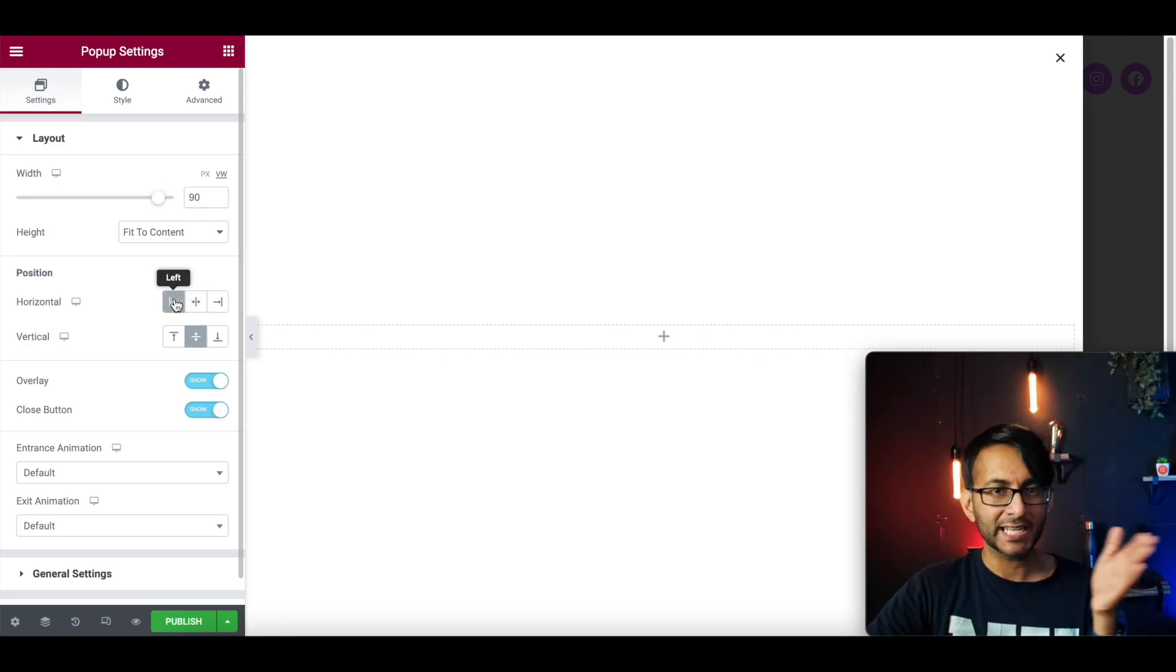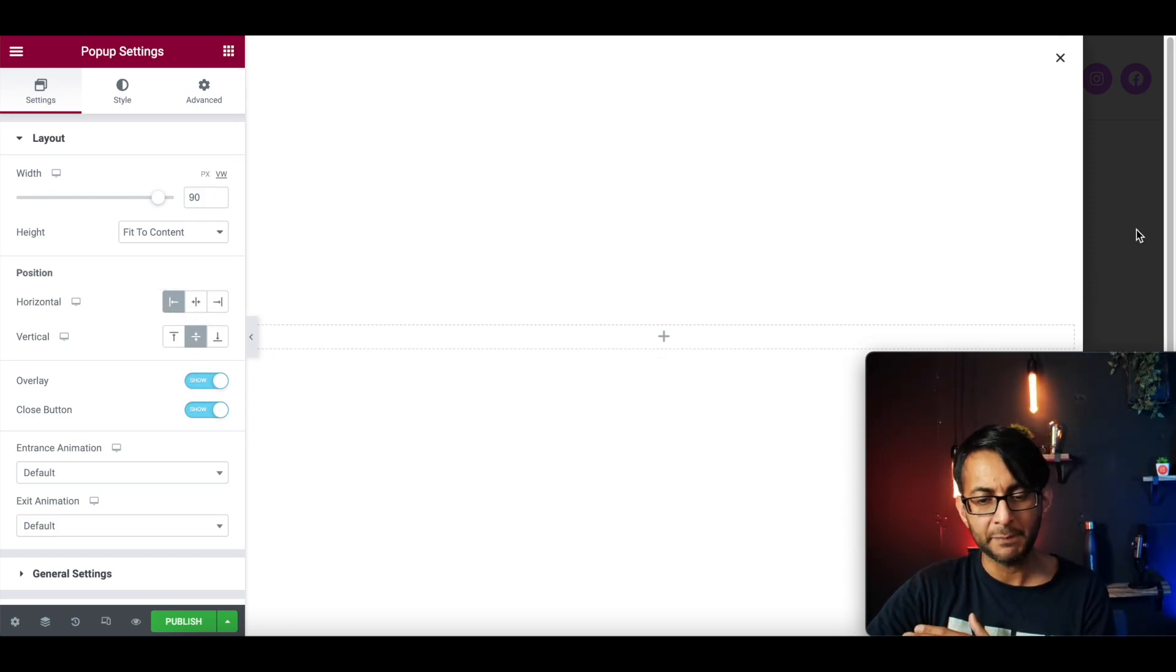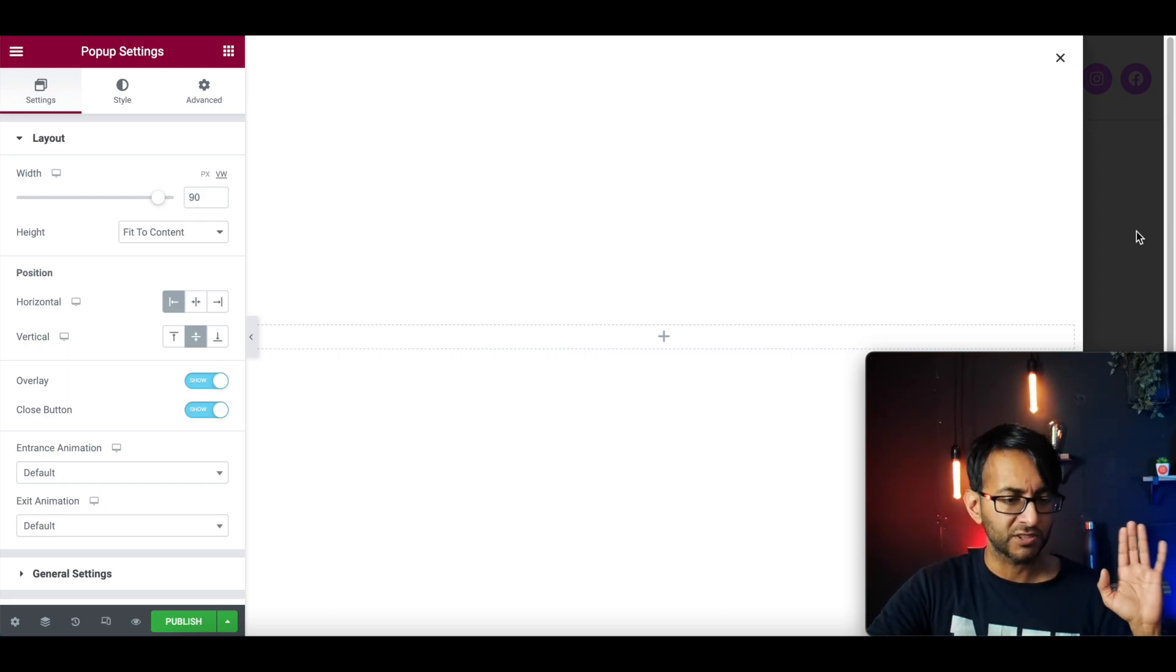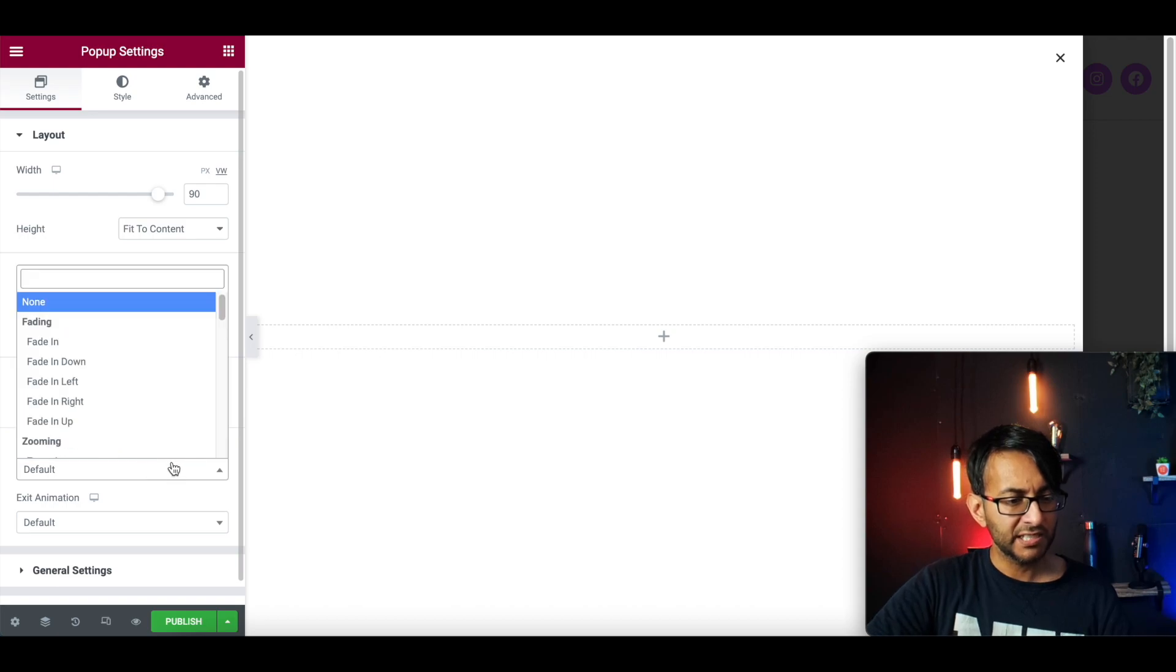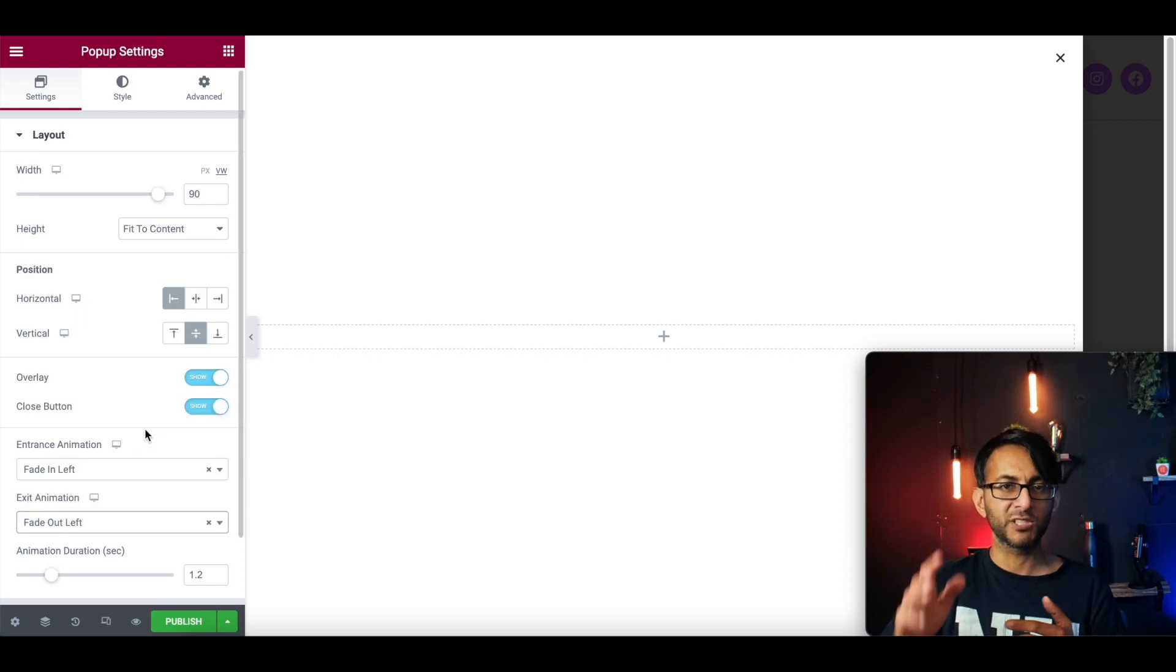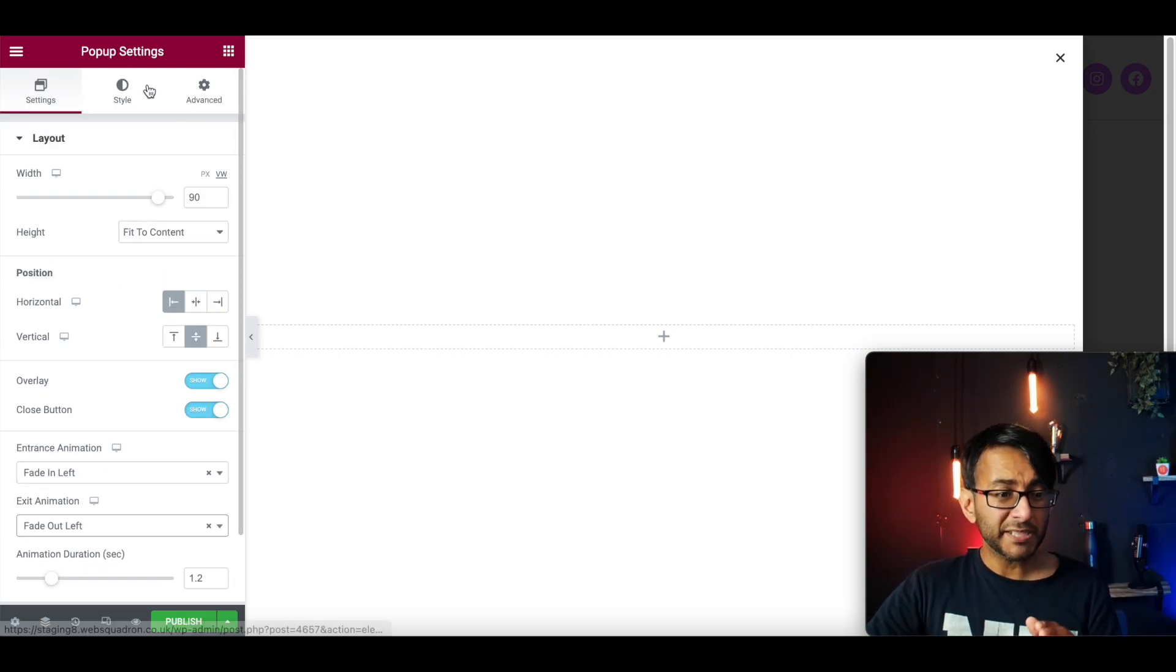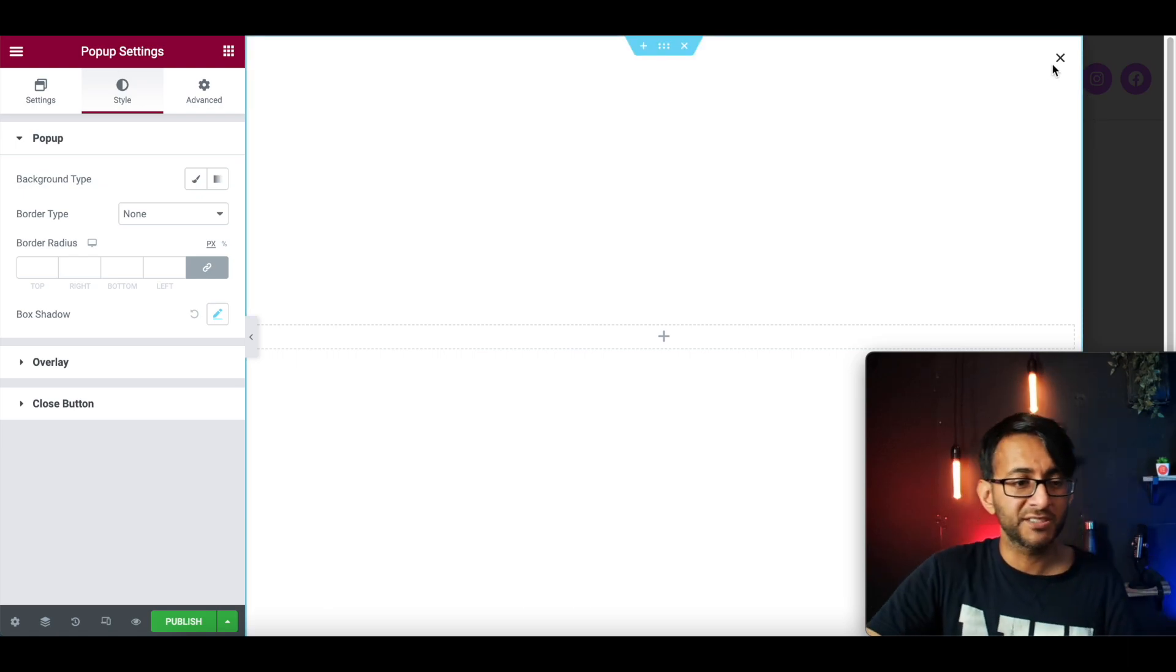This is going to be to the left, stuck to the left of the screen. There will be an overlay because I want it to overlay a bit of a shading on the stuff behind. And there will be a close button. In terms of animation, I will say fade in from the left. And when it exits, it's going to go fade out on the left as well. So it comes in and it goes out like that. Pretty simple.